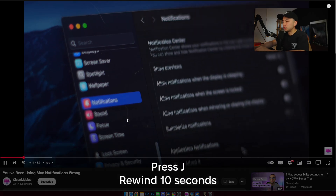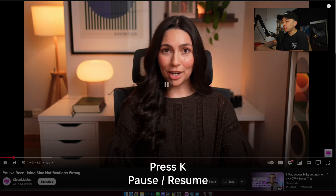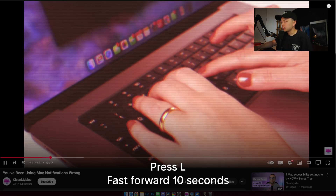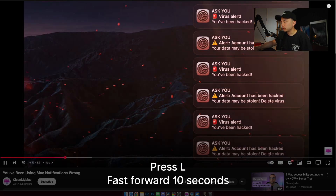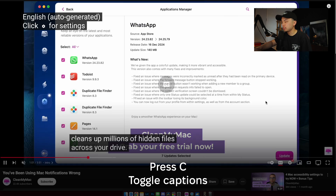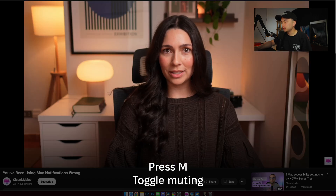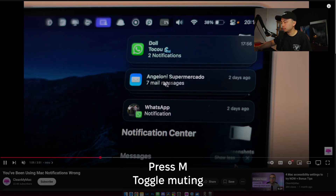Now let's talk about some useful shortcuts you can use on YouTube — try them on this video right now. Press J to rewind 10 seconds, K to pause and unpause the video, and L to fast forward 10 seconds. Press C to turn captions on and off, and press M to mute and unmute.